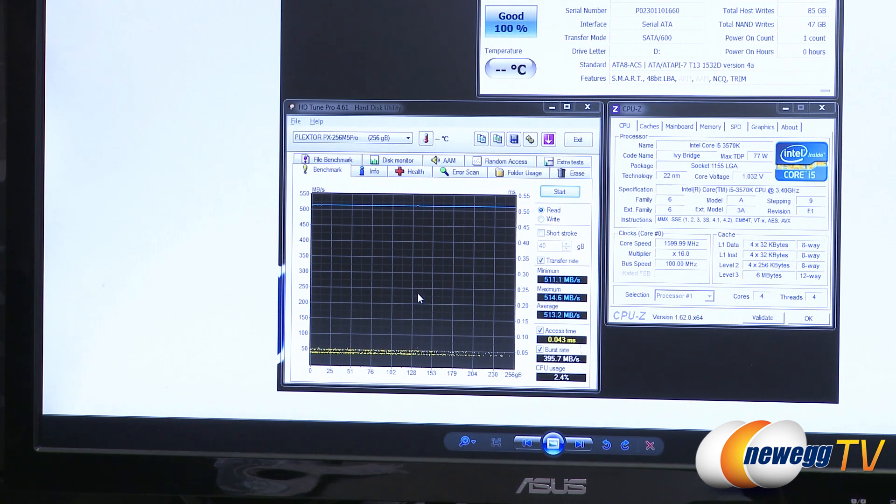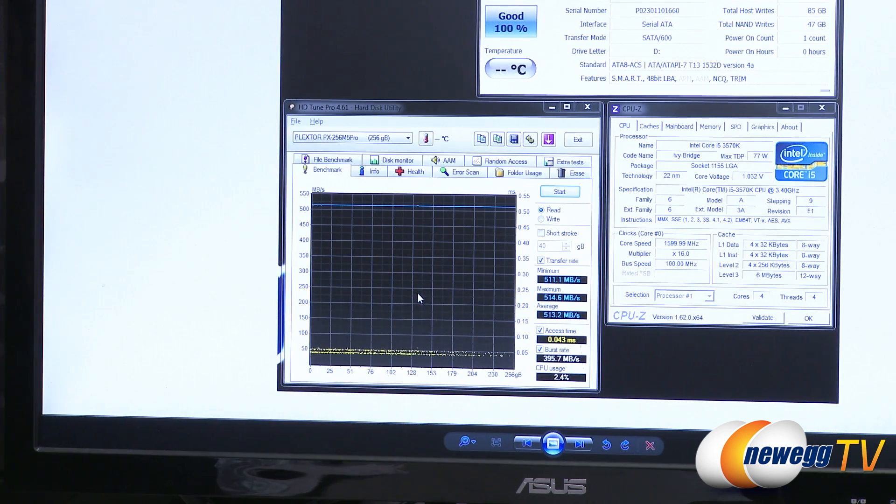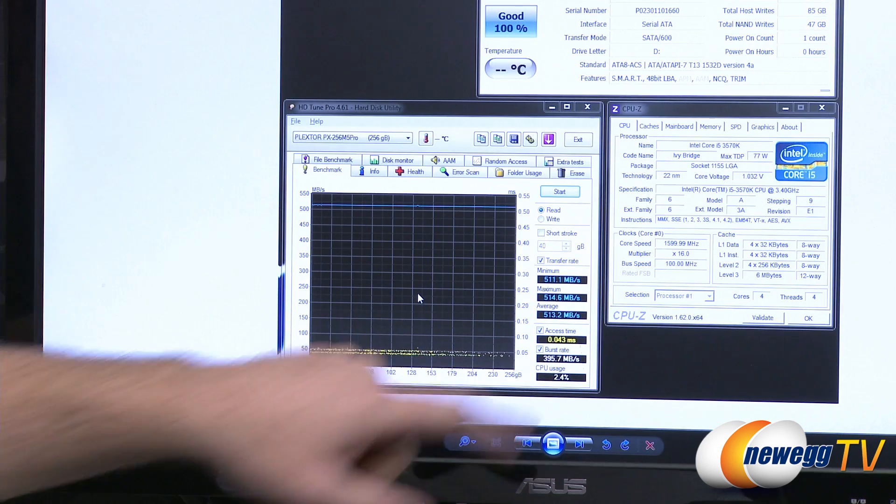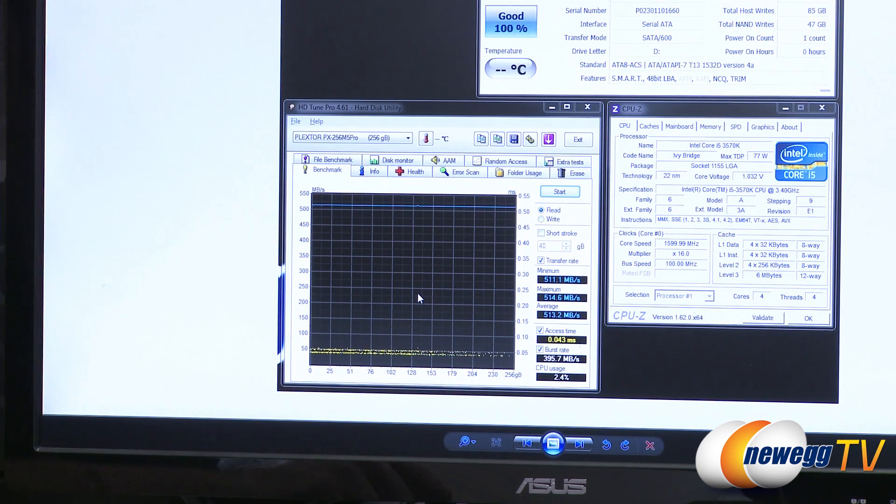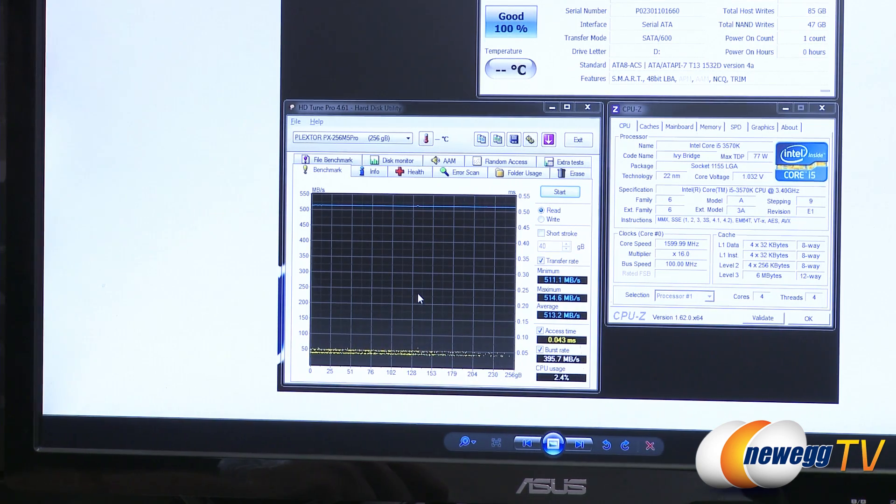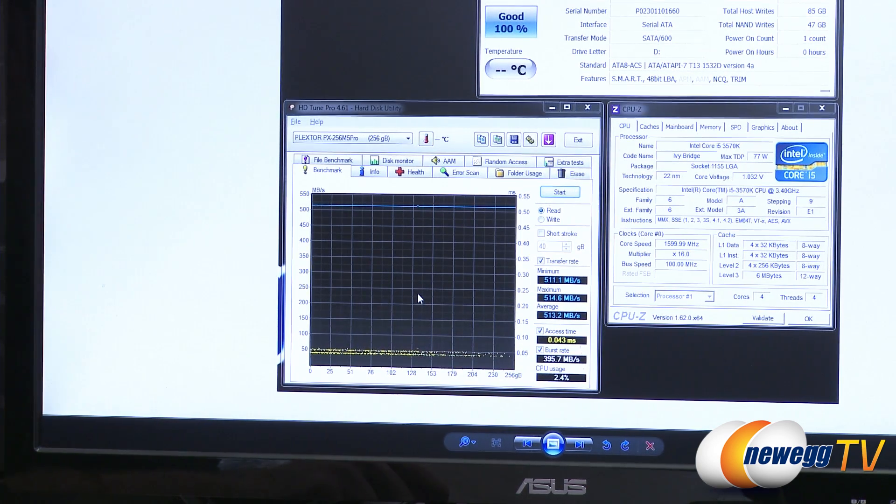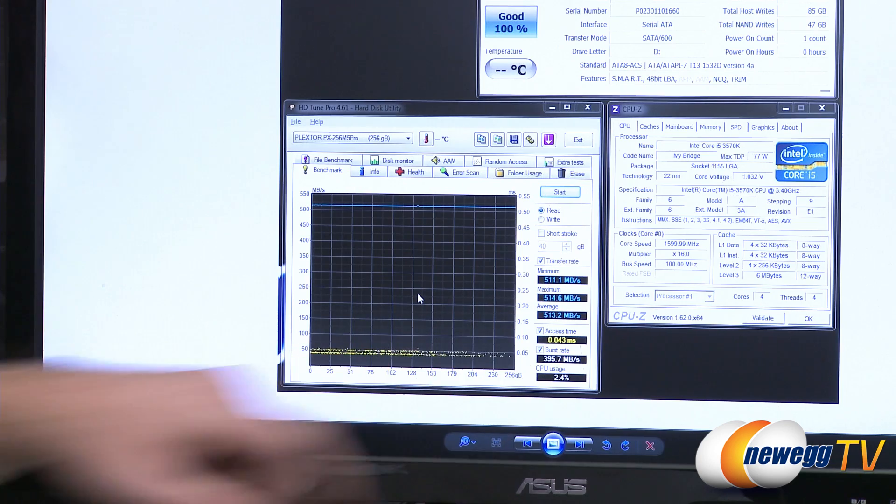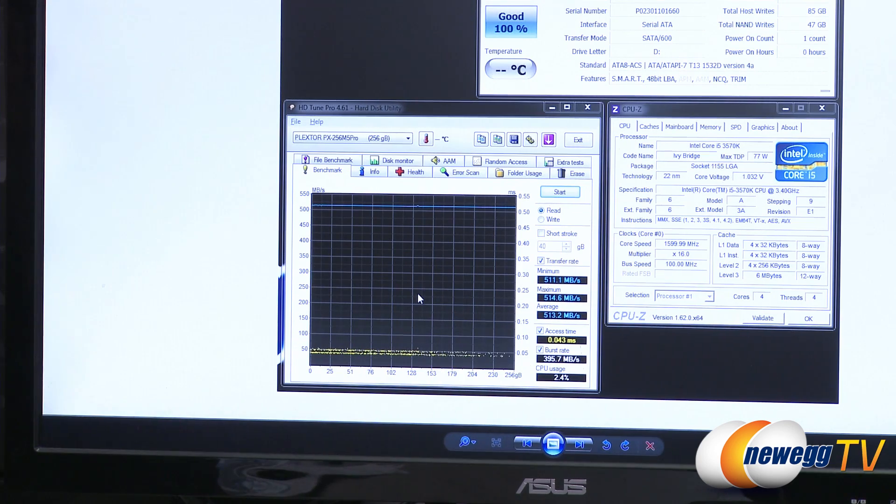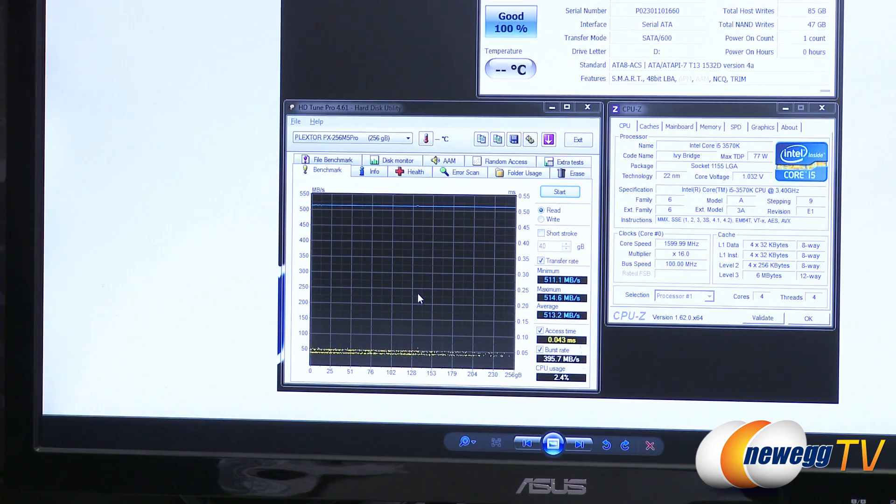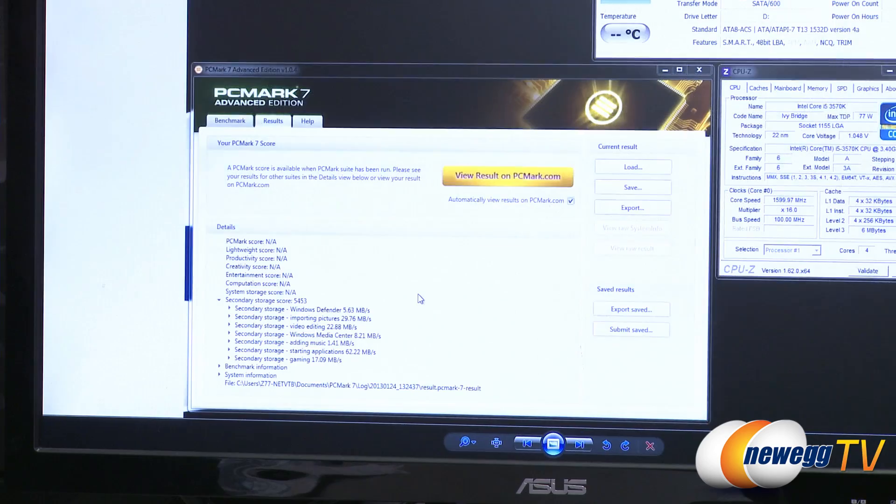Here's HDTune Pro, just a quick test for this one. We can see min, max, and average megabytes per second right there. We can also see our access time again of 0.043 milliseconds, similar to our AS SSD tests, and our burst rate of 395.7 megabytes per second.